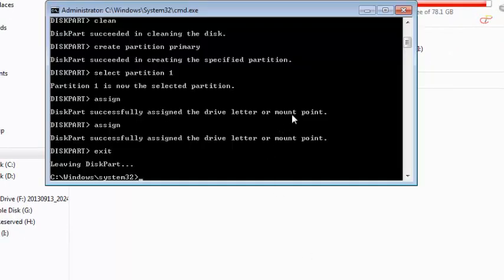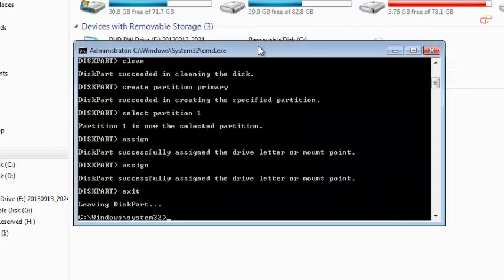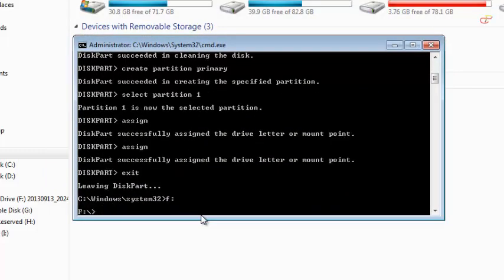So you come to the command prompt and type in the drive letter of your Windows installation disk. Mine is F. F colon. Hit enter and the directory will be changed to F colon.